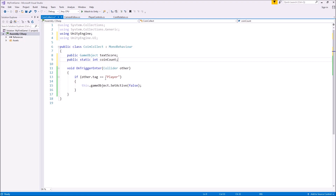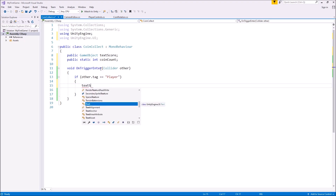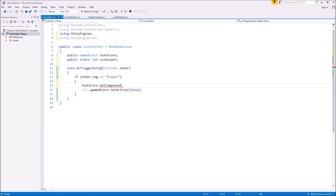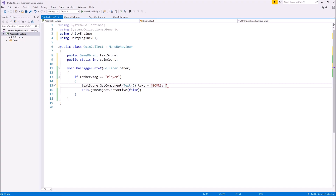We are going to do this two different ways in this tutorial, so don't worry if you're not happy with this way — we will do a different way as well. So: public static int coinCount; — and once we have our tag and have set the game object as false, before we do that we need to update the text with our correct score. To do that: textScore.GetComponent<Text>().text — and we make that equal to: "Score: " + coinCount; — then save the script.